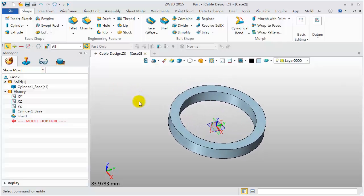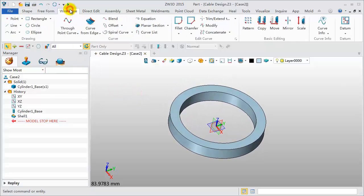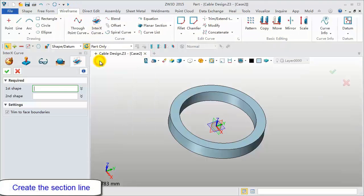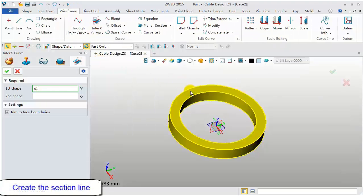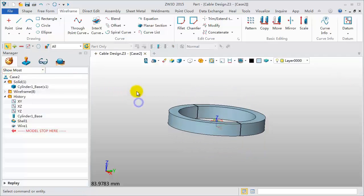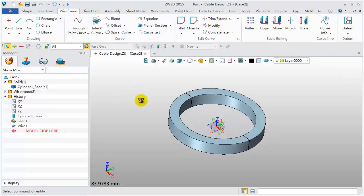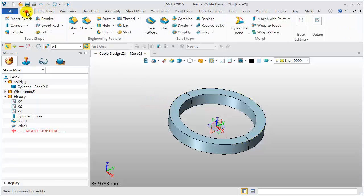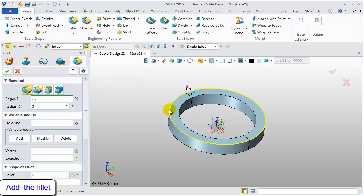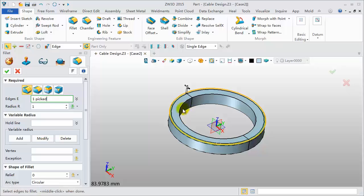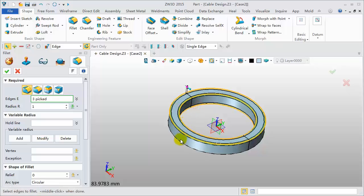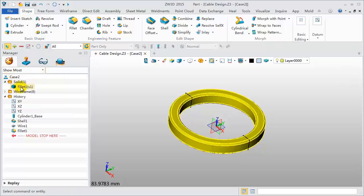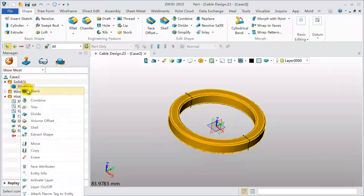Then, we will create the section line. Pick the InterX curve feature. Select the shape and XZ datum. Get the intersection curve. Add Fillet on the shape. Pick all edges and set the Fillet value to 1mm. Blank the shape.